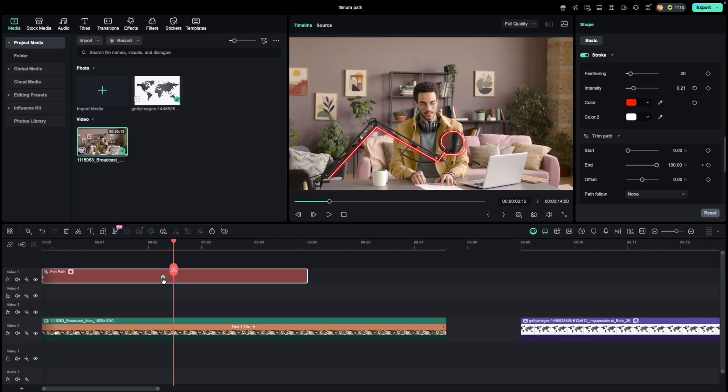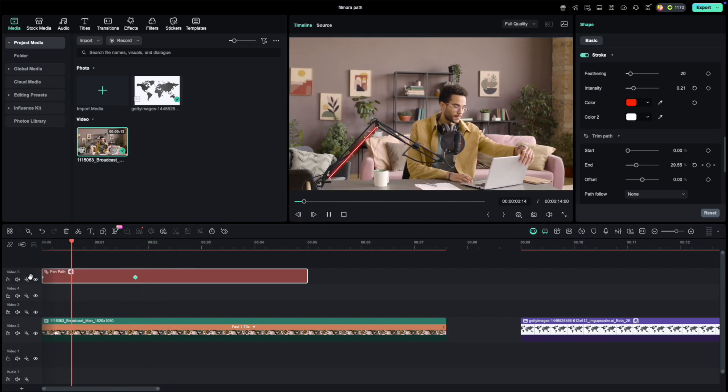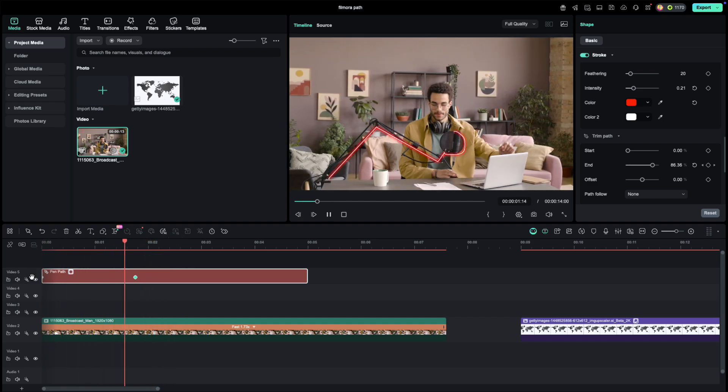Want to tweak the speed? Just adjust the spacing between your keyframes. Closer means faster, further apart slows it down.